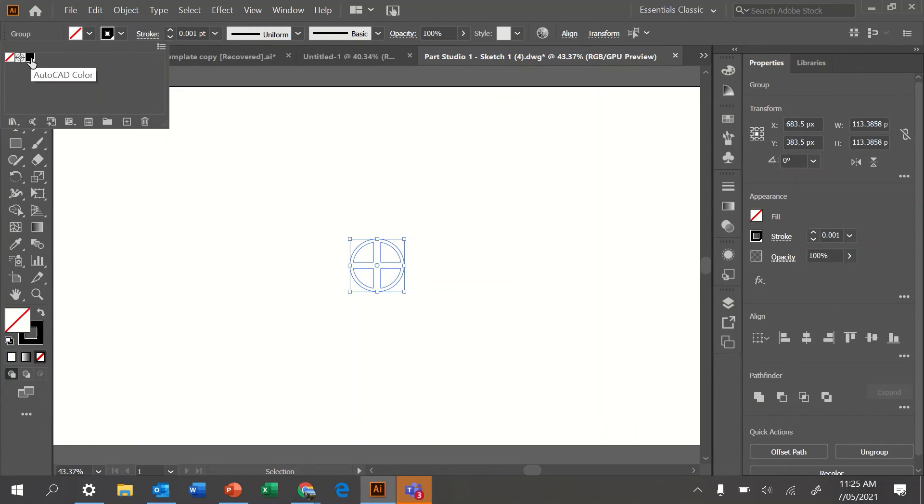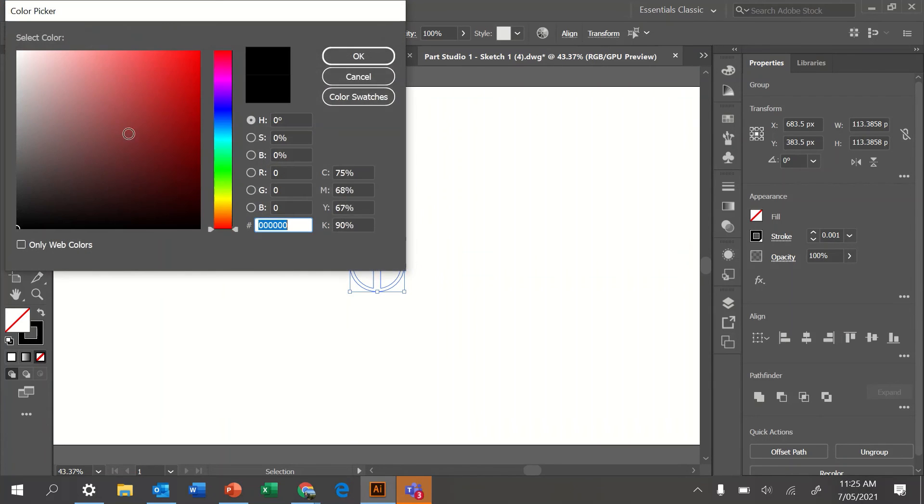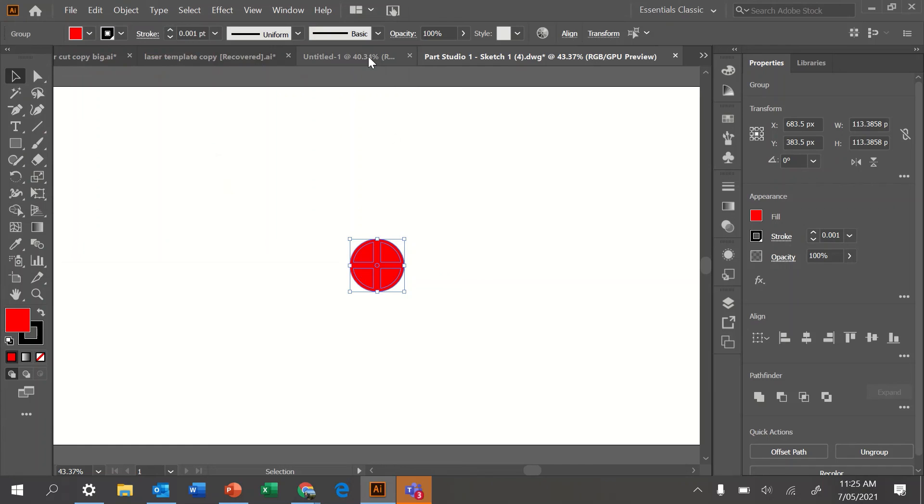In your stroke, you can then go in and get your color swatches and change it. What we're looking for is for it to be red. If we double click down the bottom here, we can go right up the top. 255 is red.